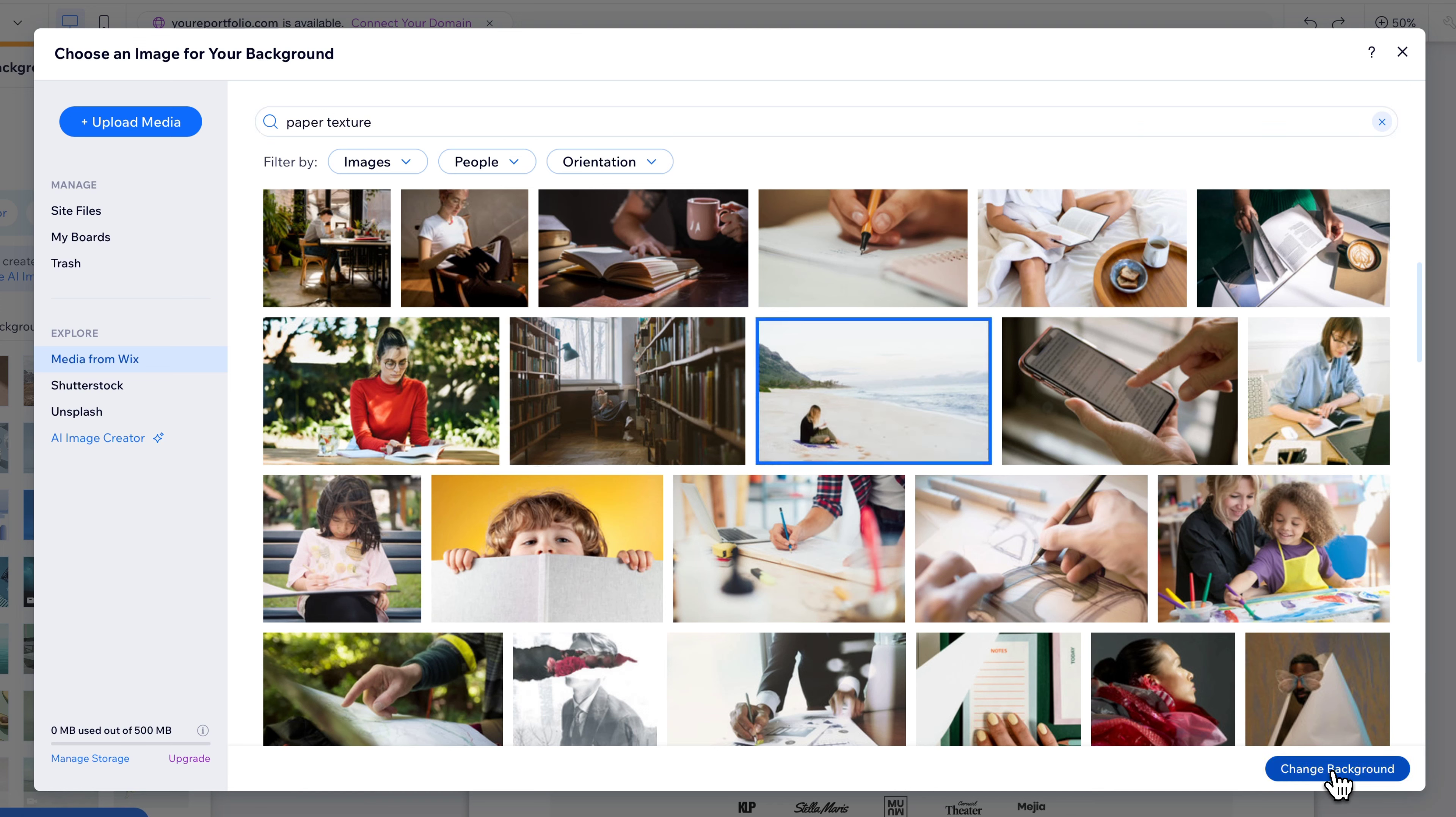You can, of course, upload your own imagery. And you're going to see this image go across the entire background. So you see from the top down to the bottom, we have this image kind of behind our website.